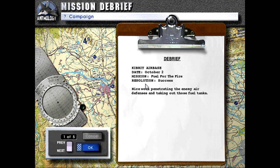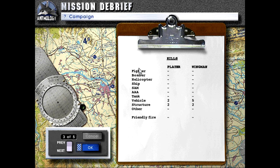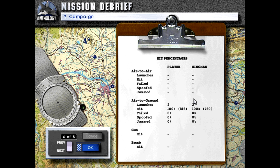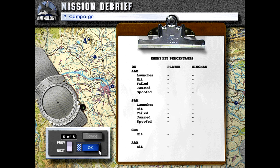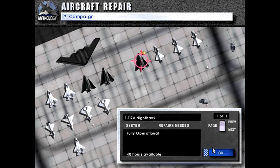Deal for the Fire, Kibrit Air Base, date October 2nd. Mission Fuel for the Fire, Resolution: Success. Nice work penetrating the enemy air defenses and taking out those fuel tanks. No damage on either of us. Our in-game time was over an hour - that's how long we spent circling around looking for good passes. But we both took out two fuel tanks. Wingman took out more fuel trucks, that's fine. Both our bombs obviously hit. So let's do maintenance on our Nighthawk. And with that, that concludes today's mission. So thank you all for watching and stay tuned for next time, and we'll see you then.